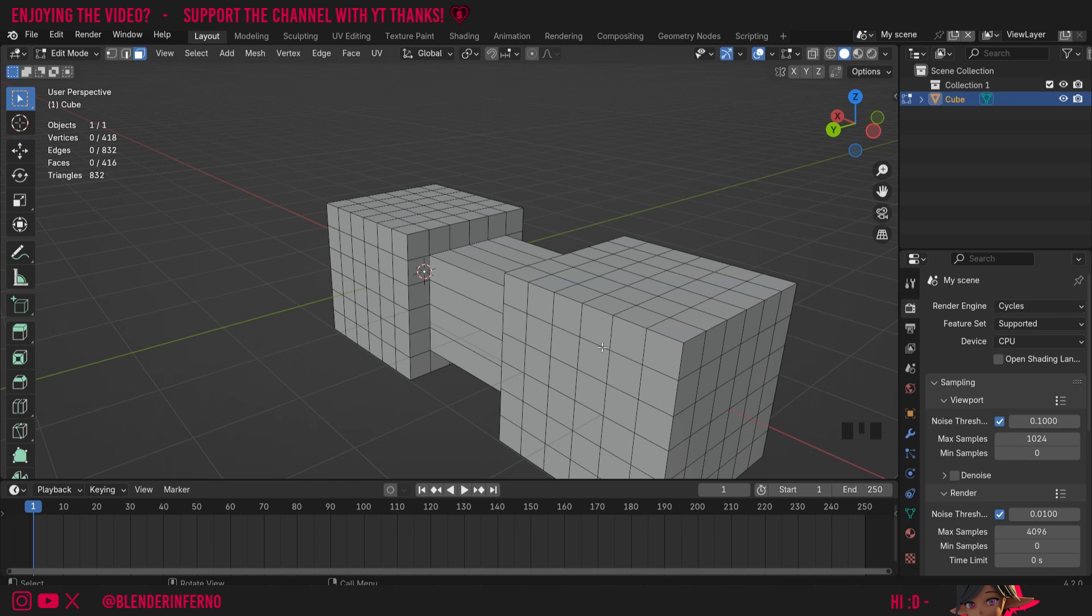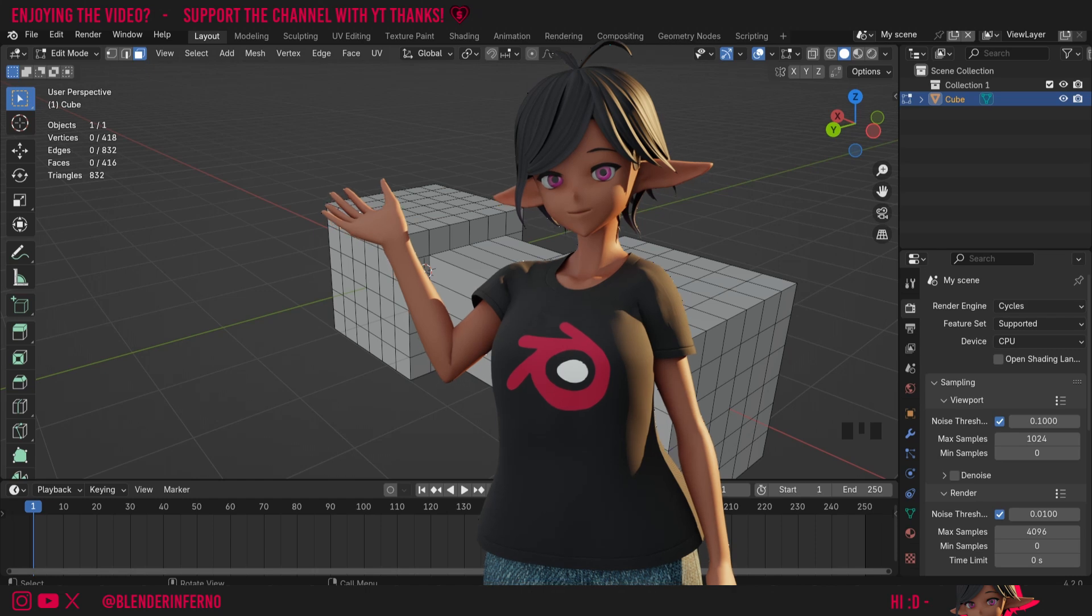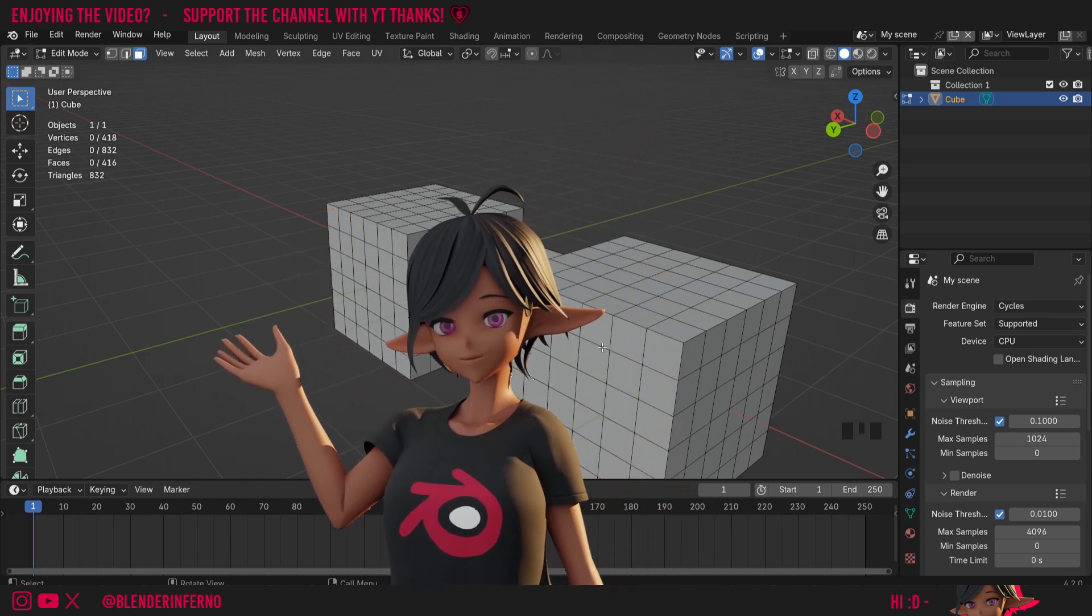This video is part of my Blender modeling series for absolute beginners, so if you want to learn more Blender tips like this make sure to check out the playlist here which I'm adding videos to daily at the moment.